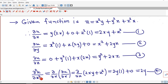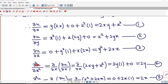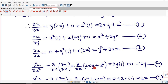Now we calculate second order partial derivatives. ∂²u/∂x² is the partial derivative of ∂u/∂x with respect to x. Substituting ∂u/∂x = 2xy + z², with y and z as constant: 2y is constant, derivative of x is 1, and derivative of z² is 0. So ∂²u/∂x² = 2y.